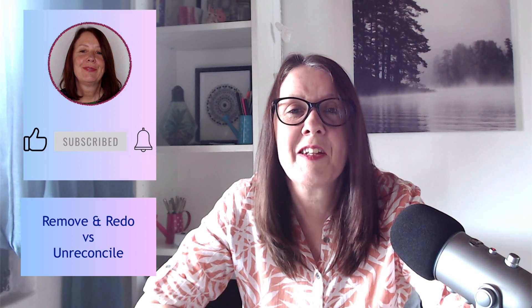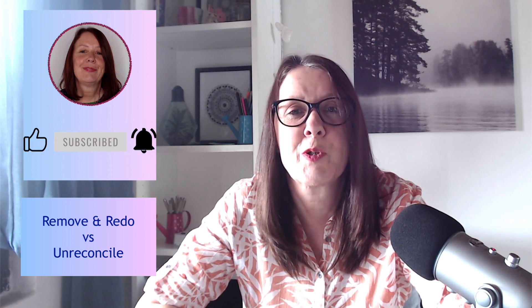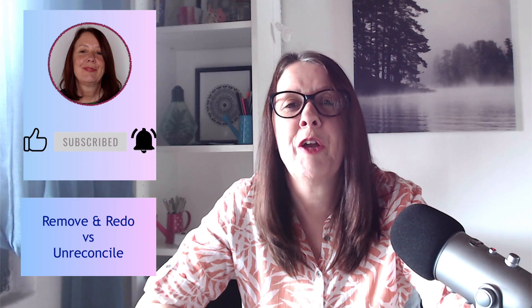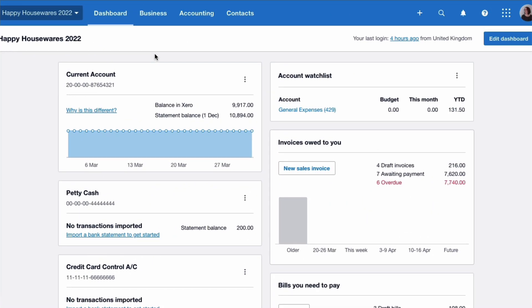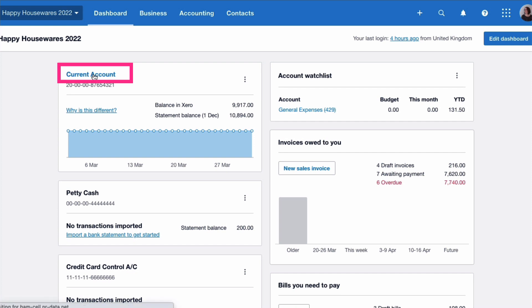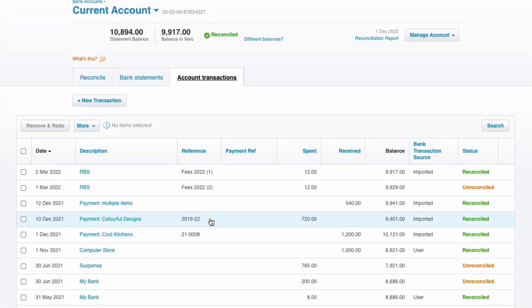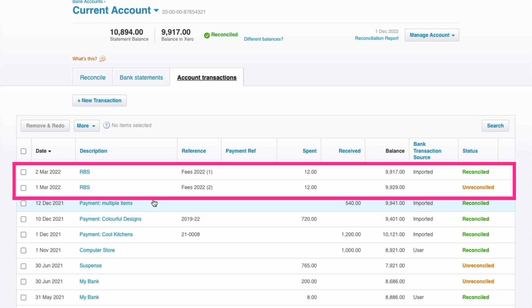Let's head into Xero and take a look at the difference between unreconcile and remove and redo. We're on the dashboard and the easiest way to find our bank transactions is to go to the current account. If we look at the first two lines, it's very clear that this has been duplicated — we've got RBS bank fees in twice.